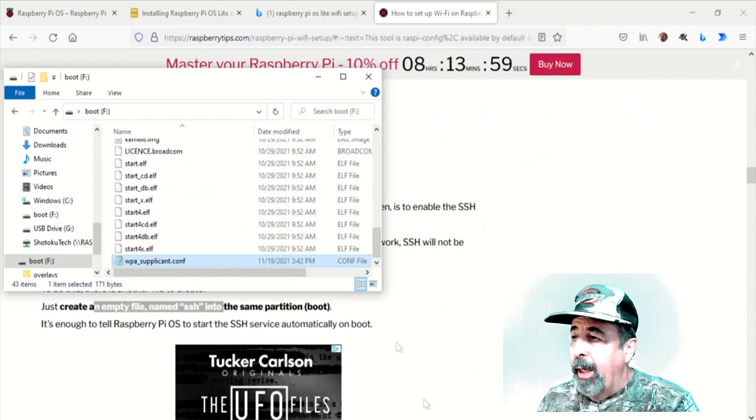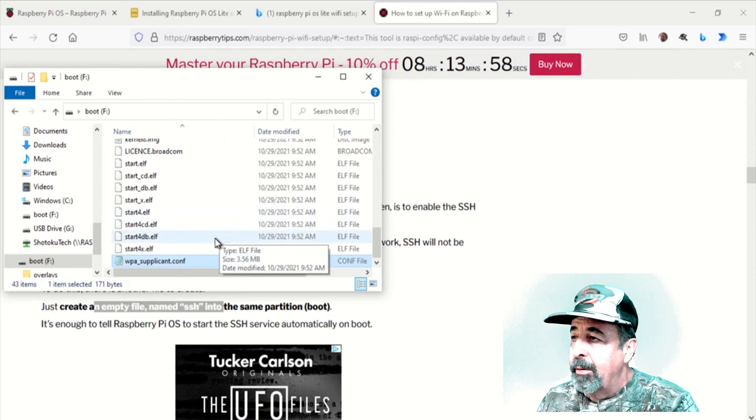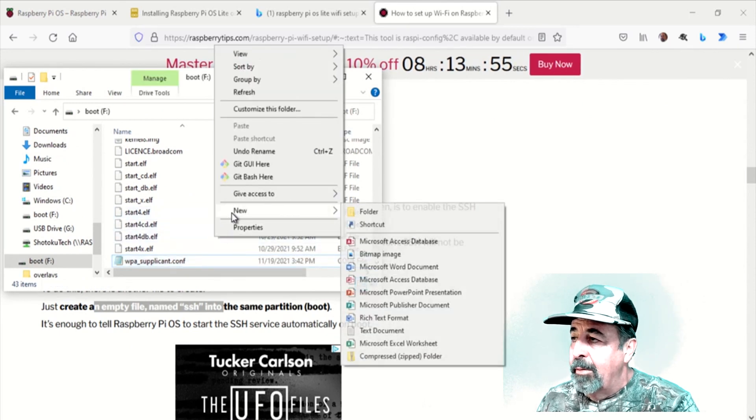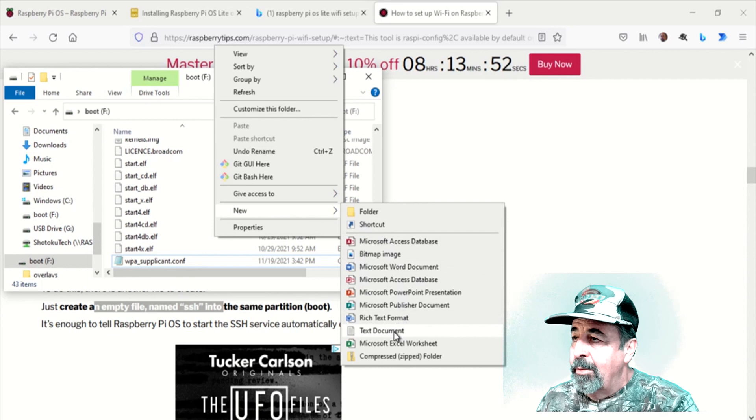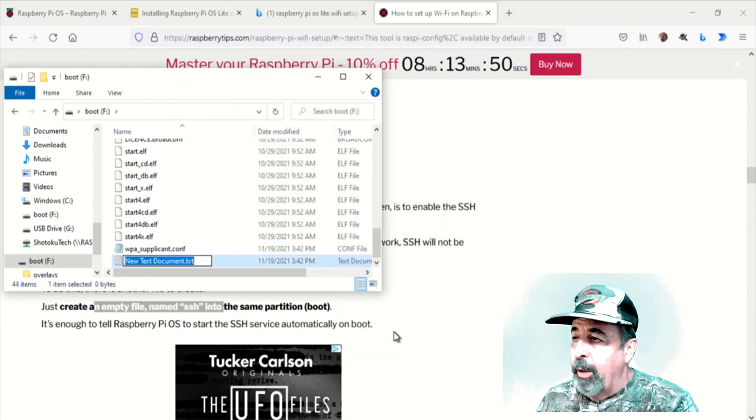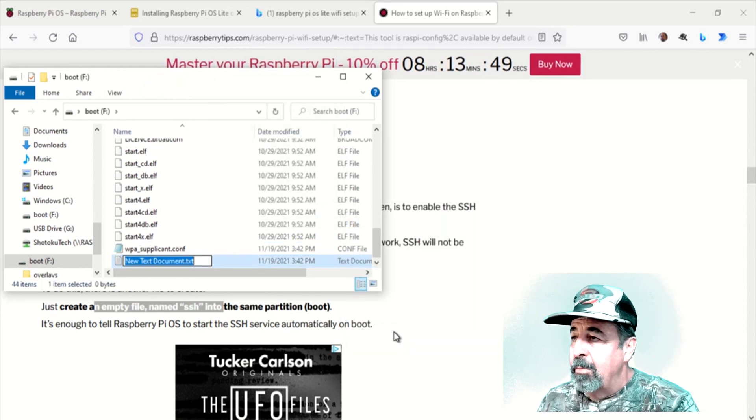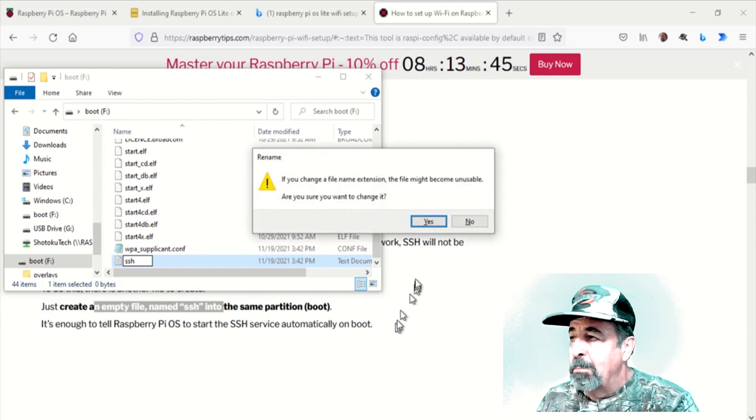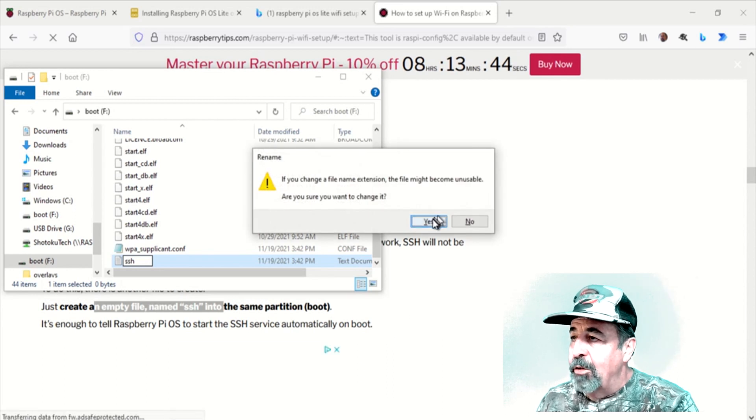Right click, new text document. Change the name to SSH. There's no extension. And we'll confirm that we want to change the extension.